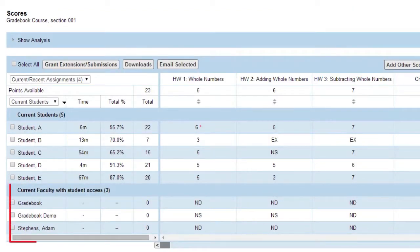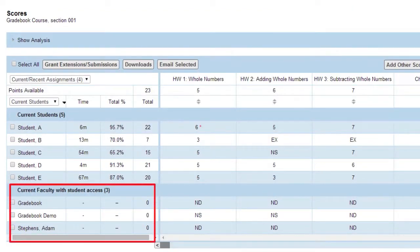Current Faculty refers to instructors and TAs who are listed on your roster that have student access.